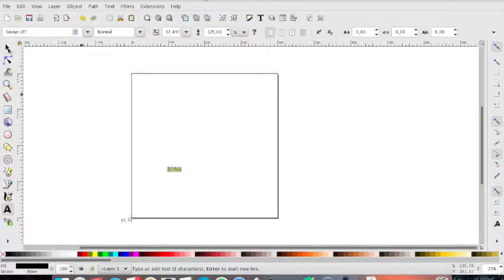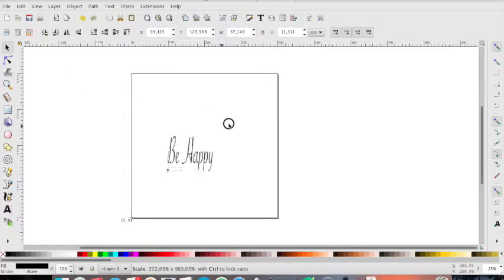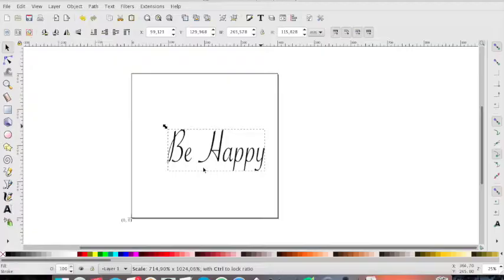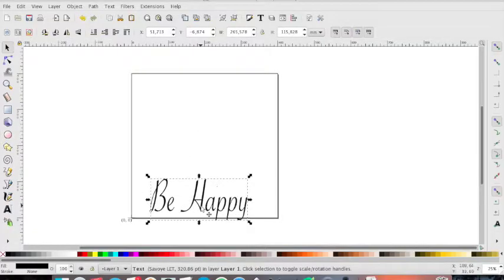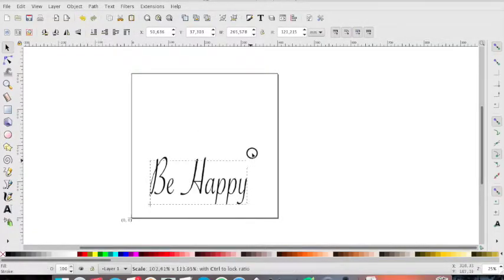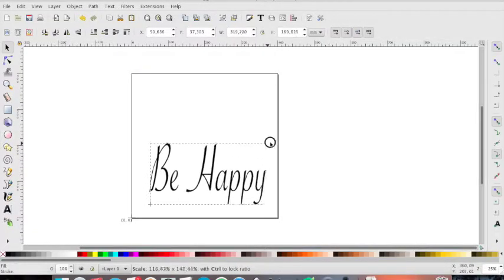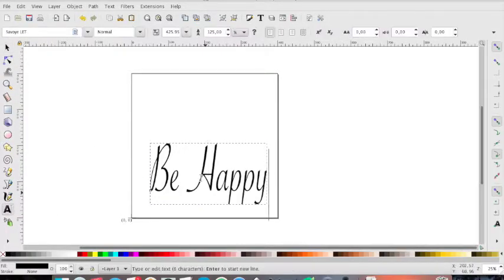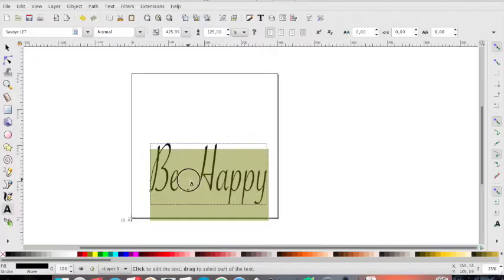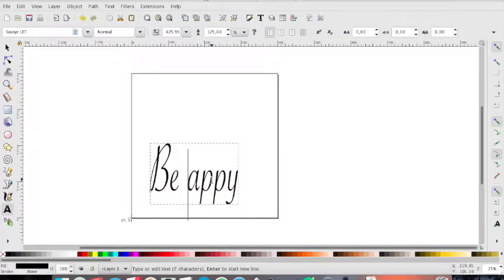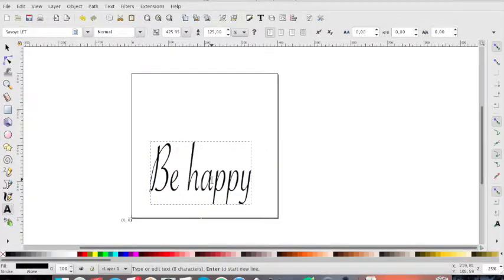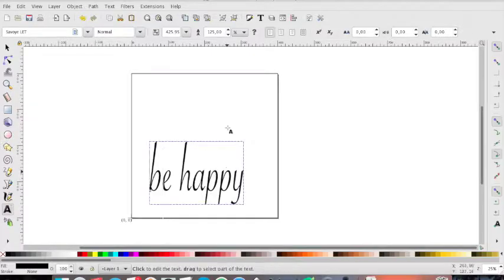We enlarge it. I really don't like this font, so we can change it. My smart font, be happy. Like this.